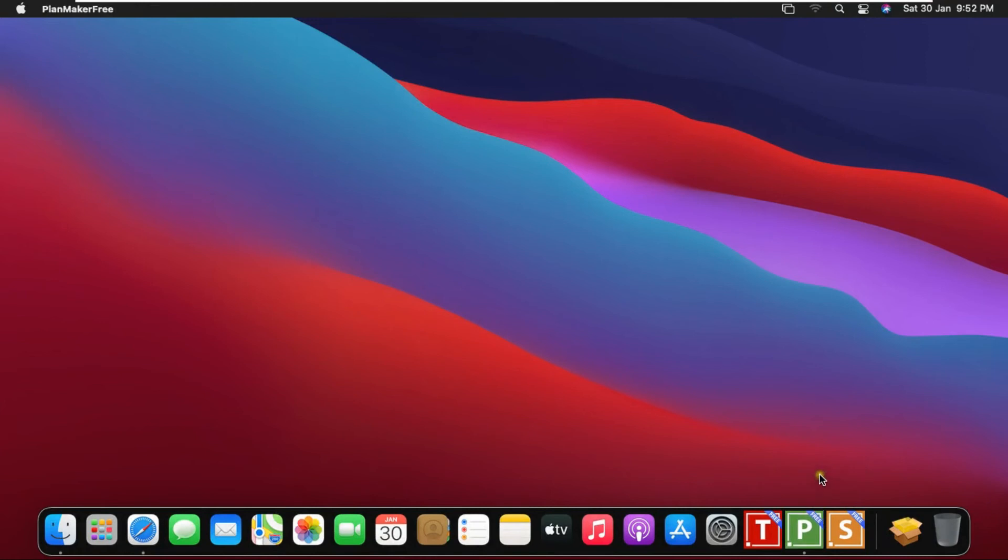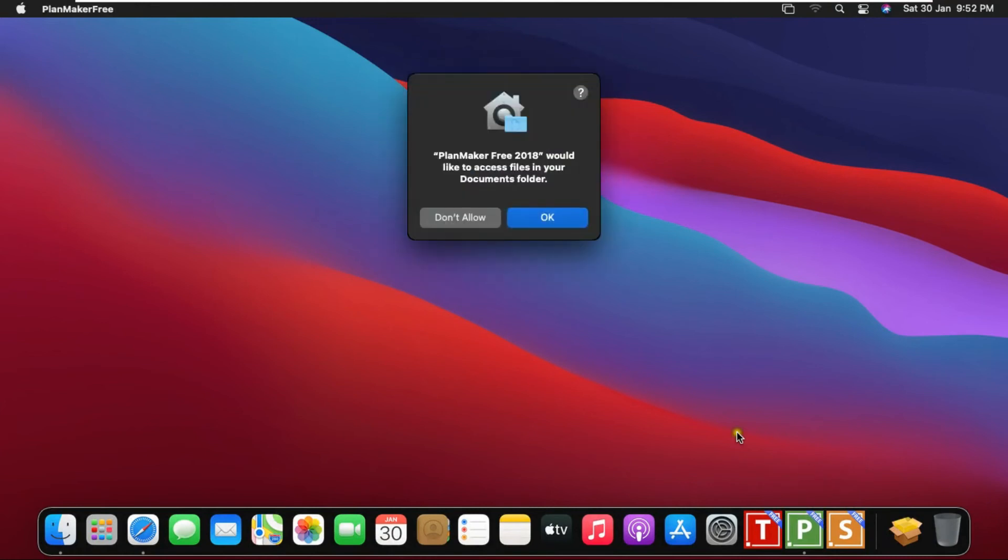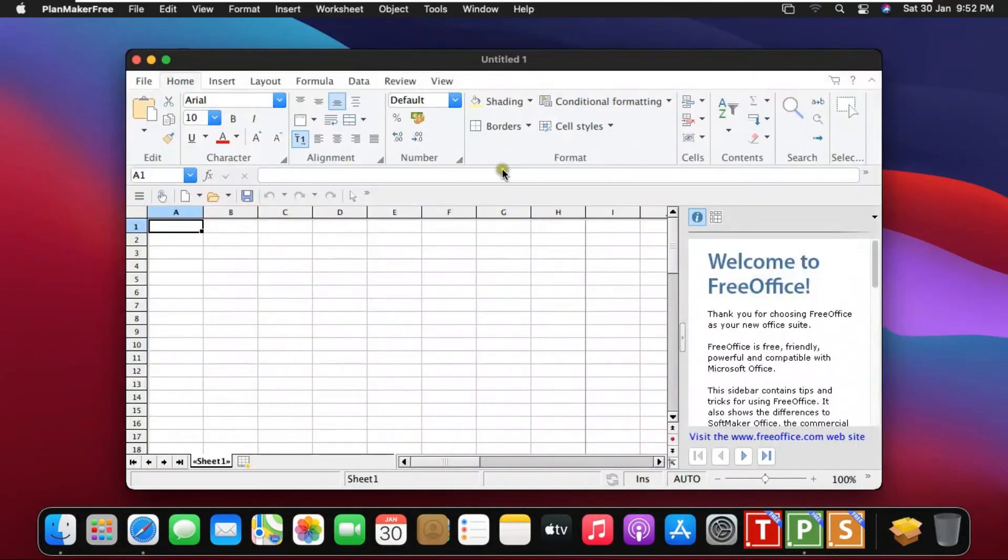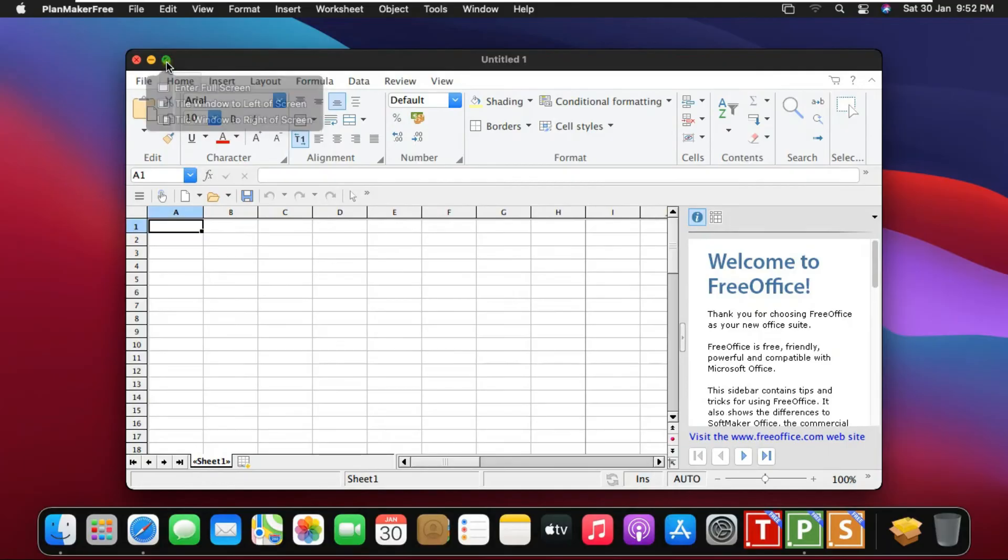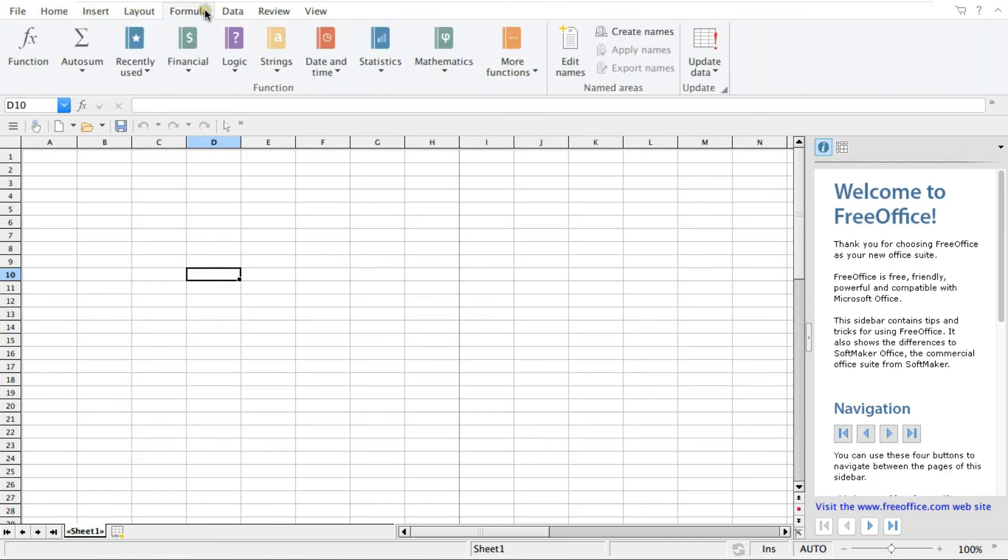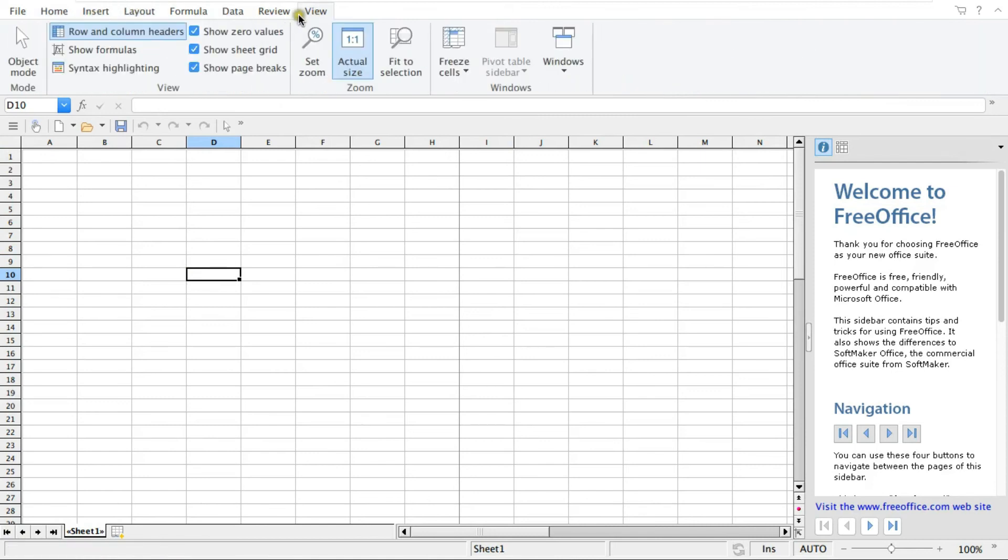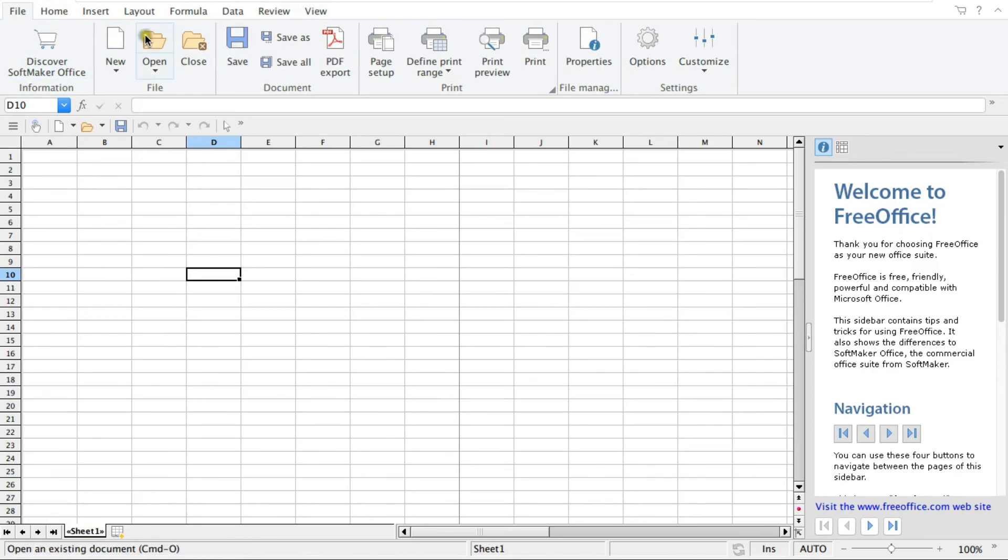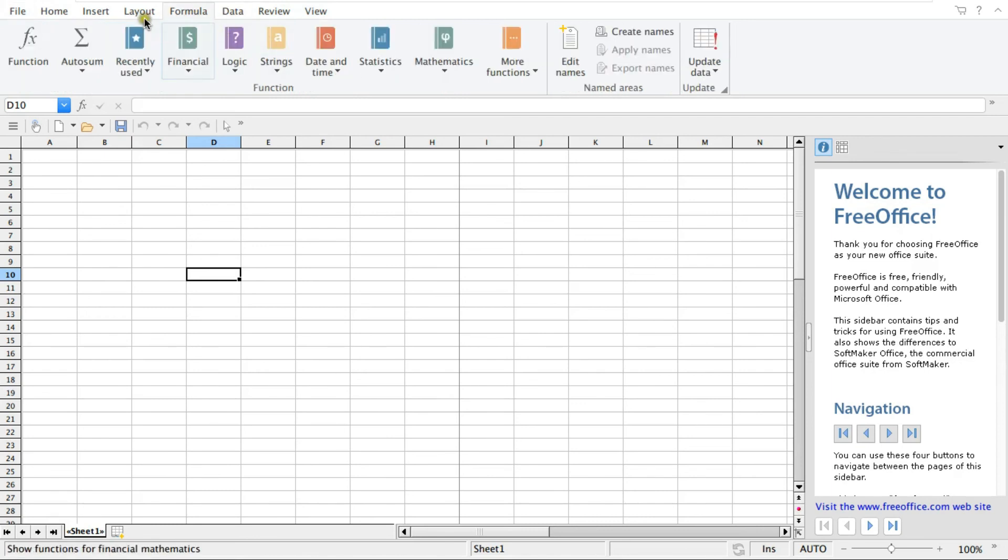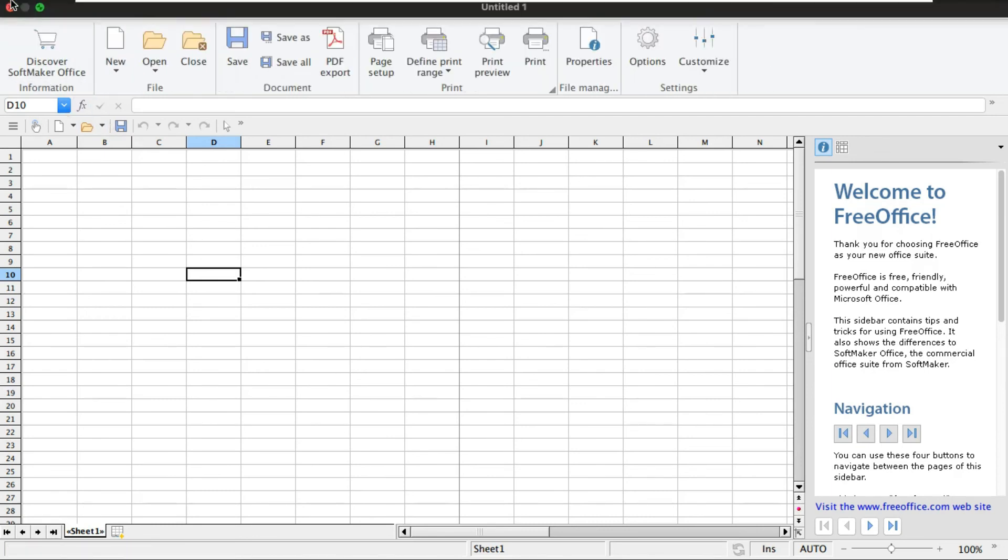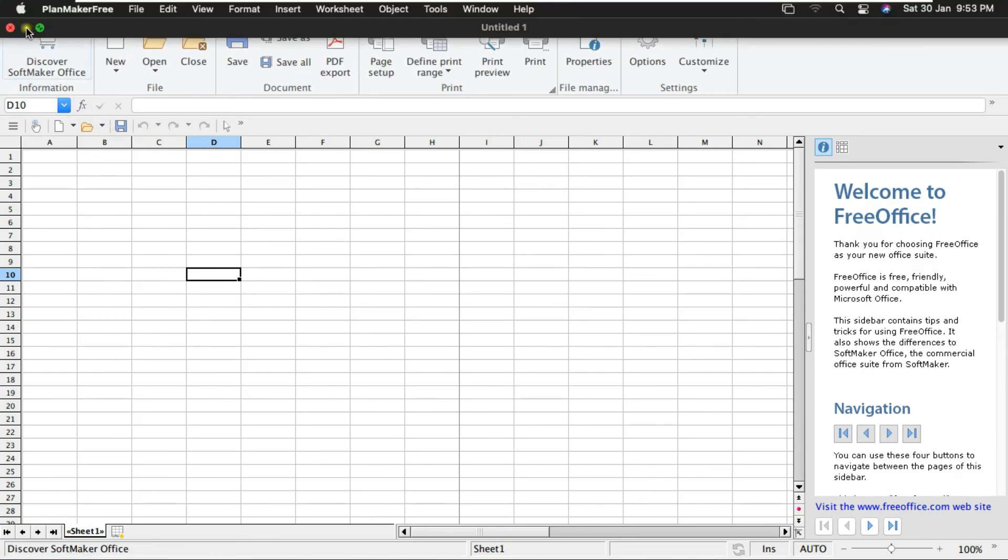Click on PlanMaker. Click on OK. See, it looks similar as Microsoft Excel. Here you can use the same formulas that you use in Microsoft Excel. You can also do charts and bars. Now I am closing PlanMaker.